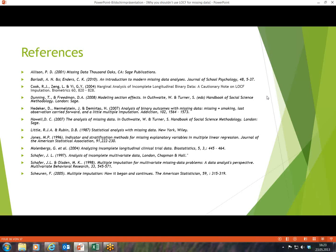Of course, complete case analysis results in decreased statistical power. References are provided, and if there are any questions, please feel free to ask.